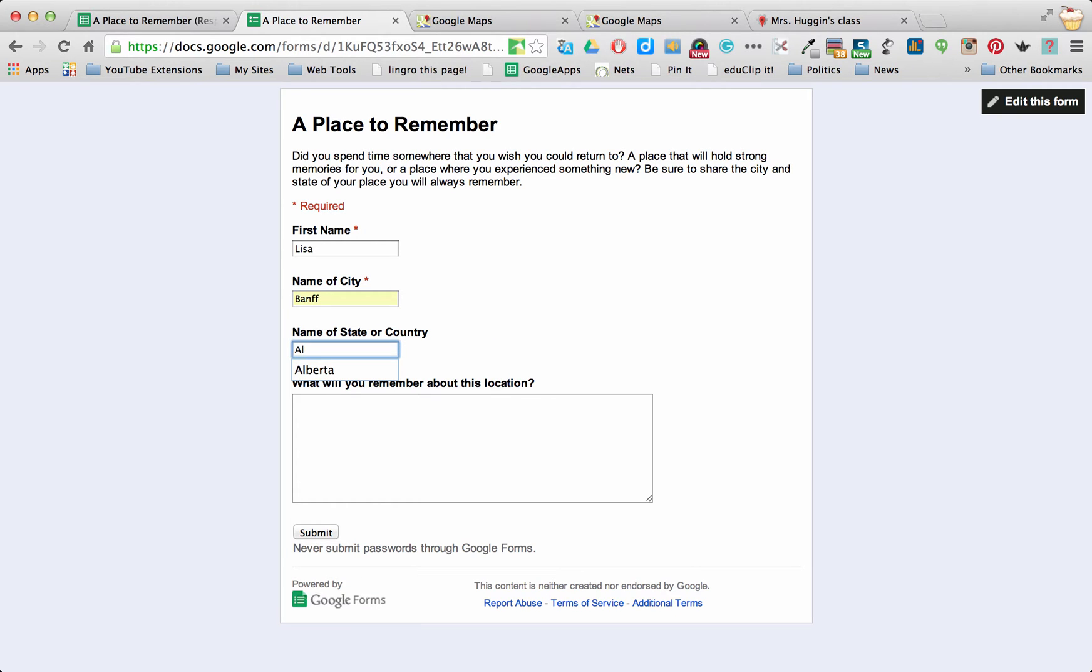And I'm going to put Alberta. I've found that Maps doesn't care too much if it's city, state, country. It's going to work regardless.